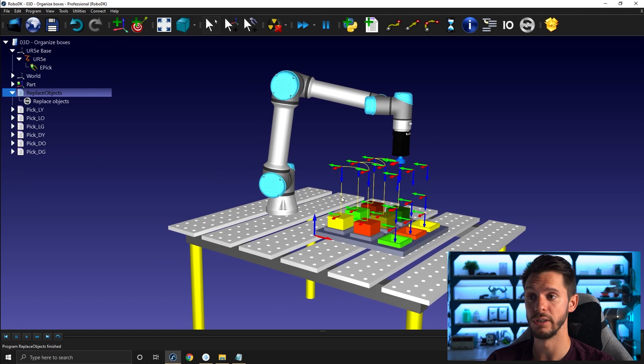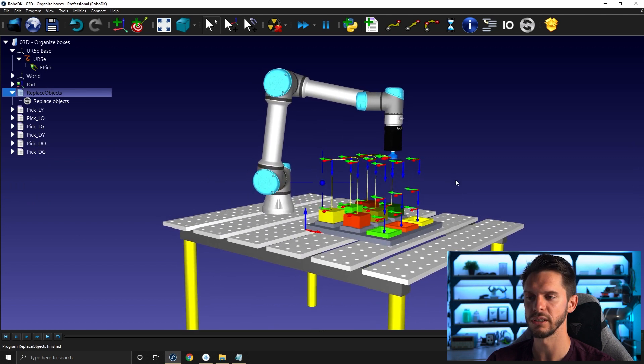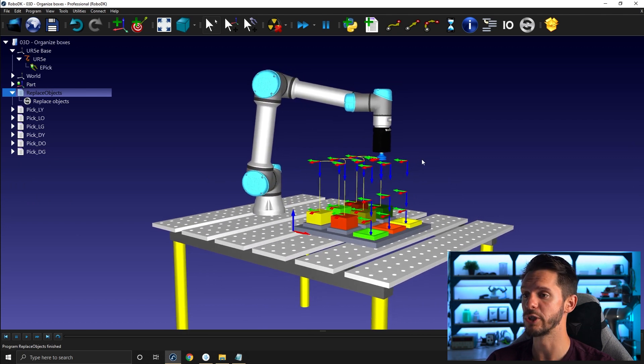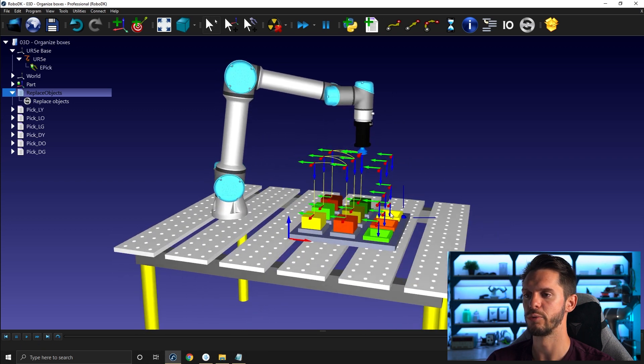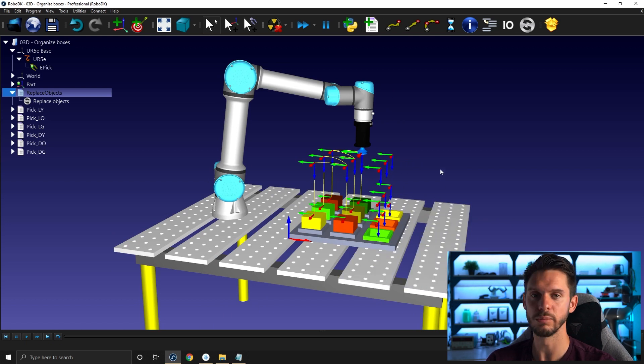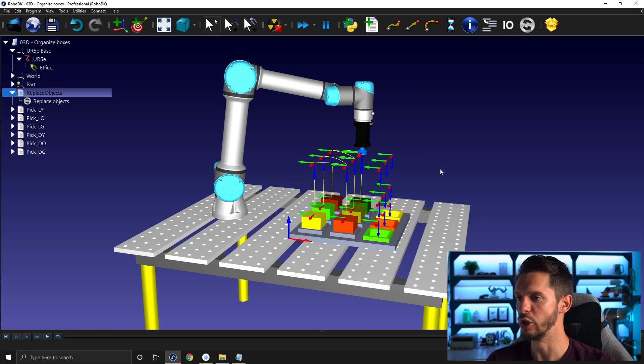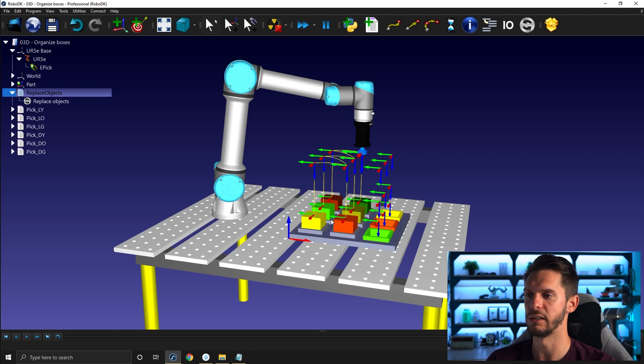And we're done for this part of the project. In the next video, I'll show you how to create the drop programs and the main program, so that we have one single program we can run in a loop. It will place all the objects in the right order, then replace everything back to their original positions before starting once more. I hope it was helpful. Have a great day, guys.